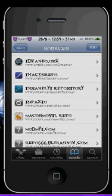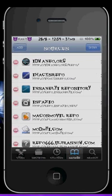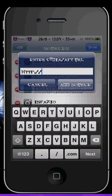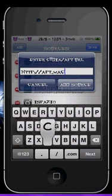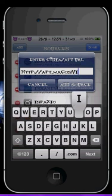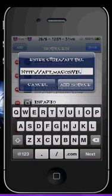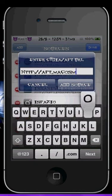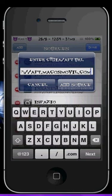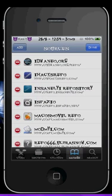Did you see the Mac OSMobile repo? apt.macosmobile.com - add that repo.